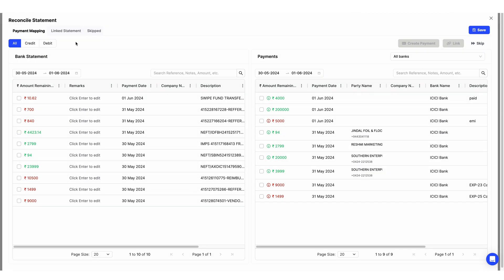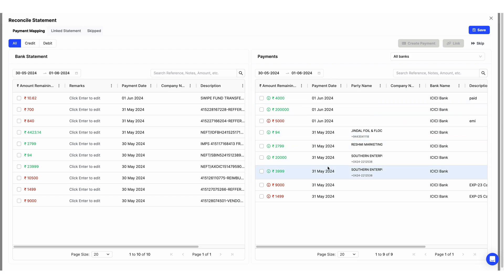Once you click on Confirm, you will get this dashboard. On the left-hand side you can see your bank statement with all your credited and debited amounts, payment transaction date, and description. On the right-hand side you can see all the payments which you have recorded in Swai as a payin or as a payout, with your customer name, bank name, and transaction date.